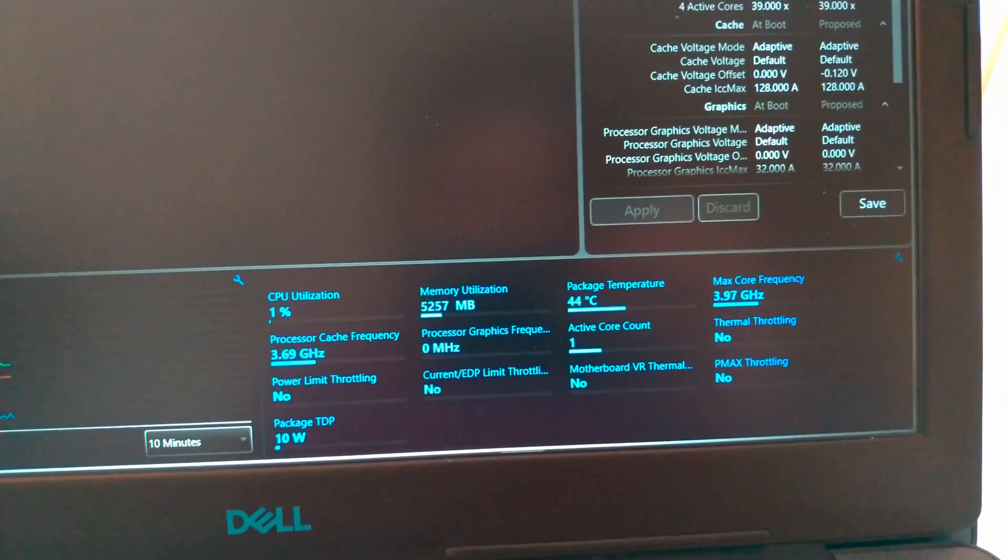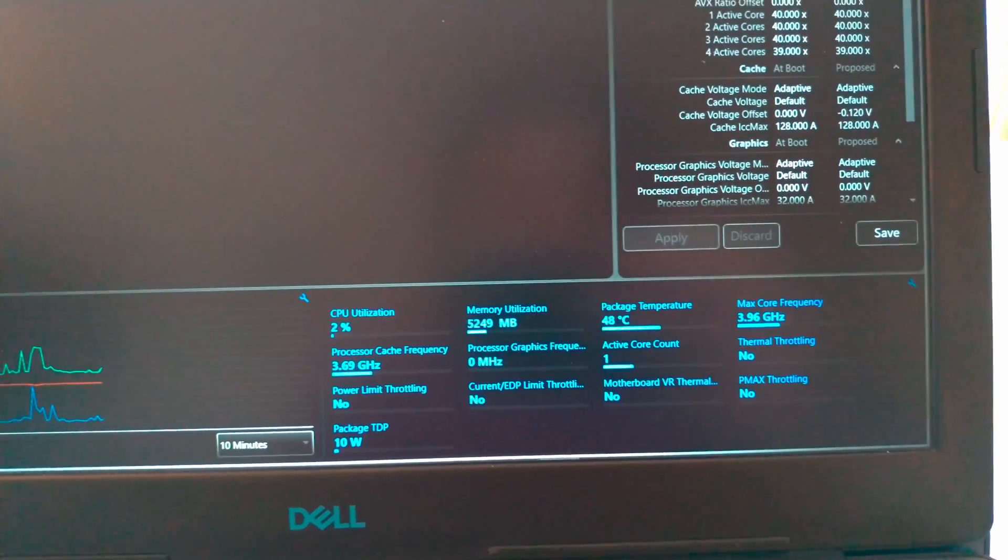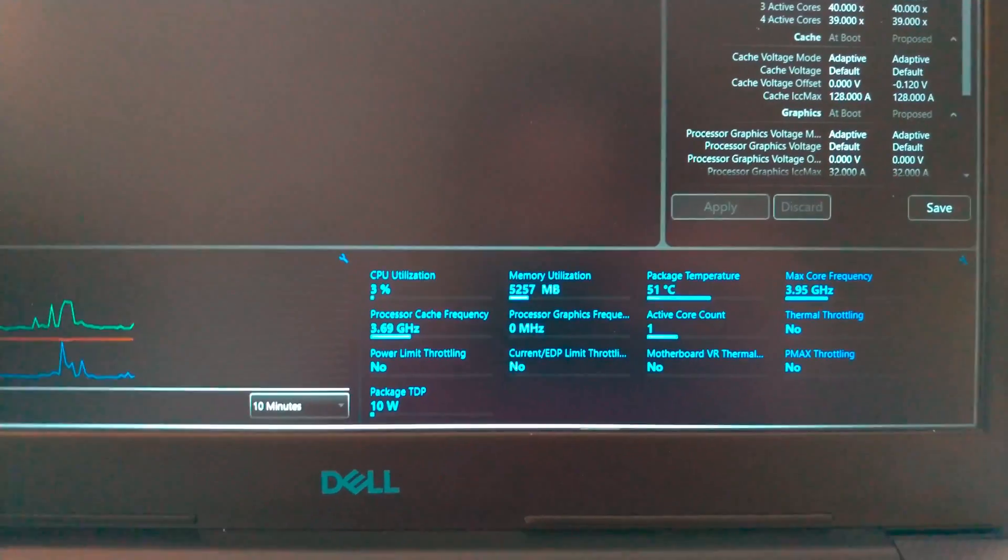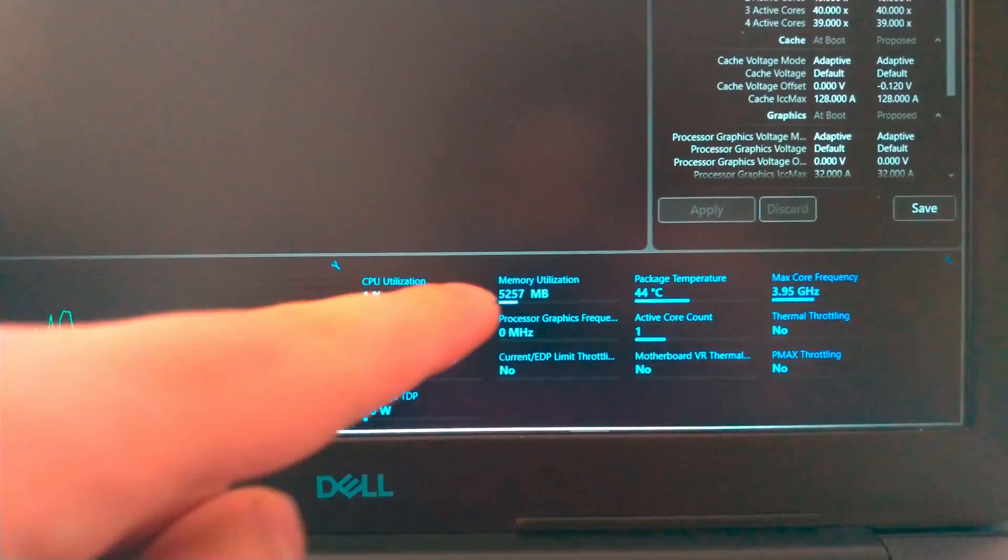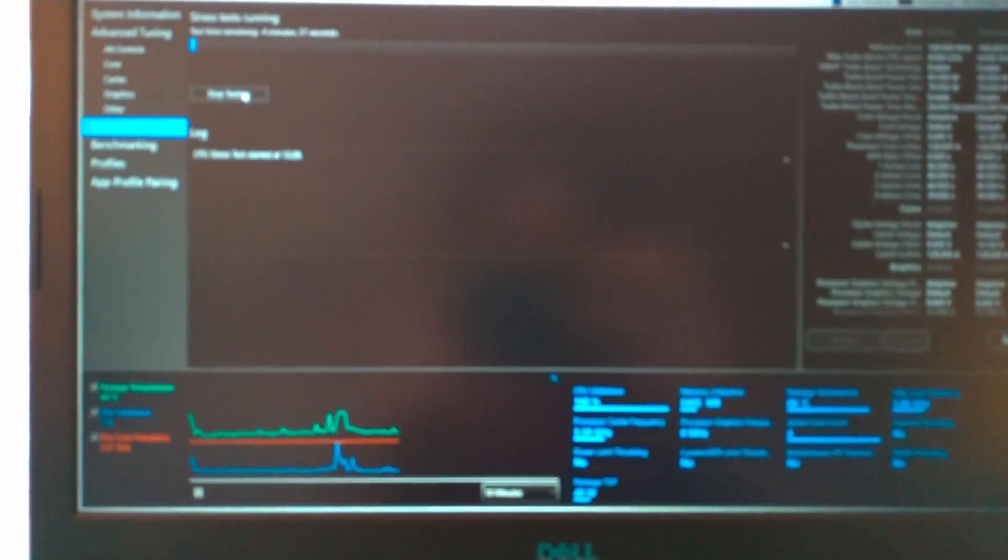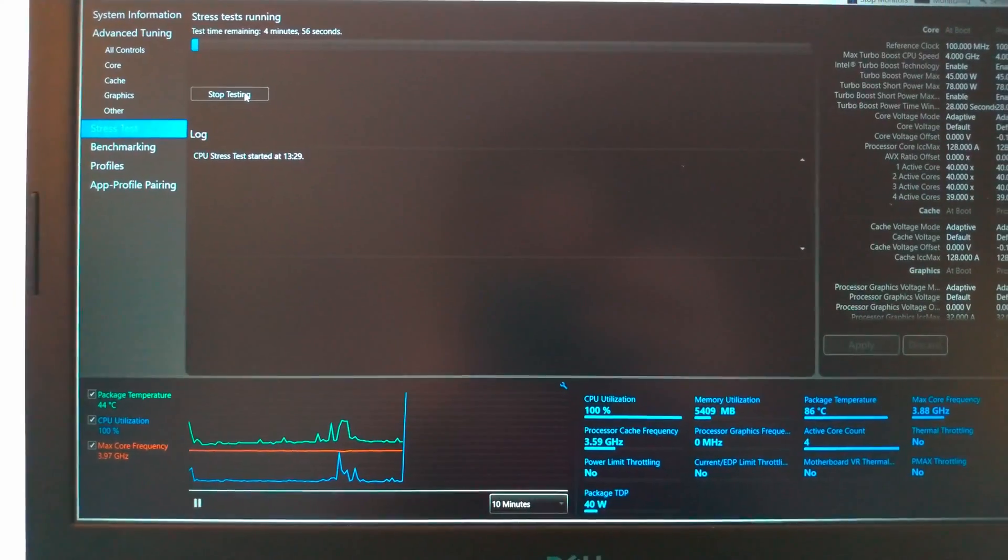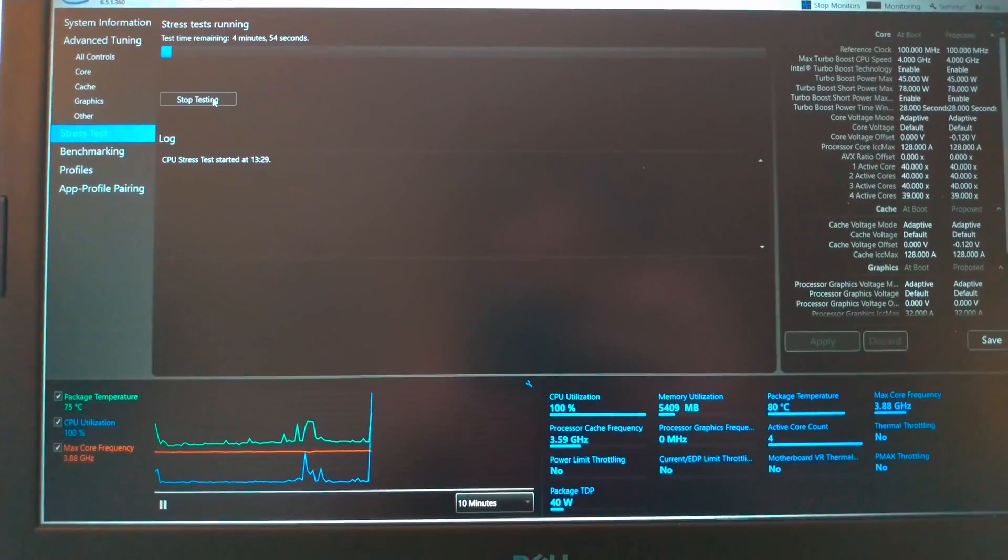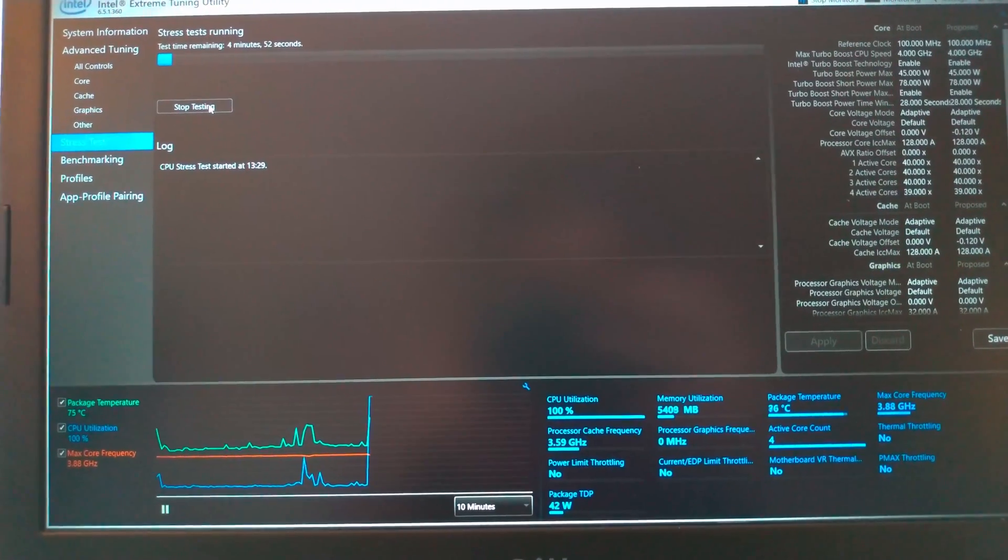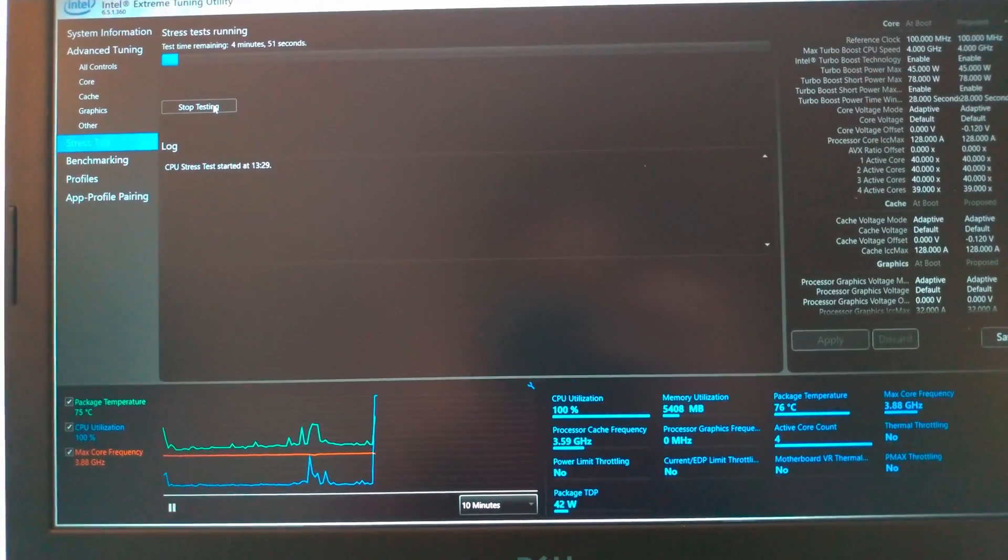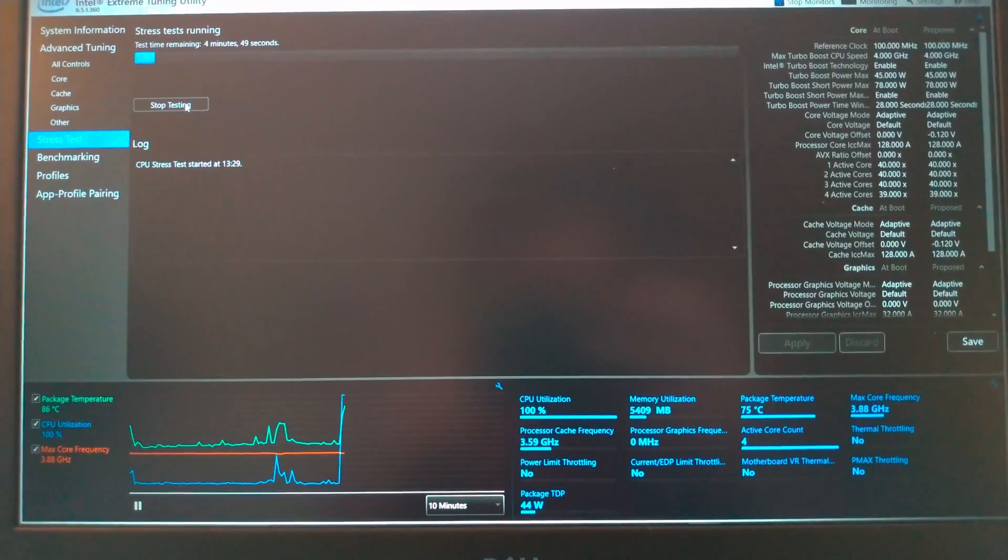Before we open the laptop and change the thermal paste, let's see - it's idling at 44 degrees Celsius and only 2% CPU utilization. Now let's run a stress test with the extreme tuning utility and see how those temperatures rise. Alright, so here we go at 100% CPU usage.